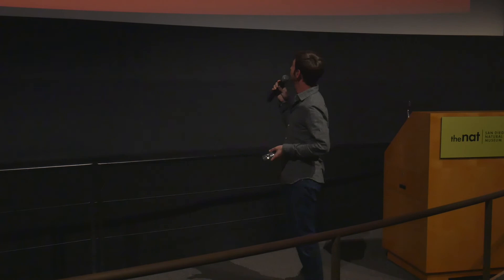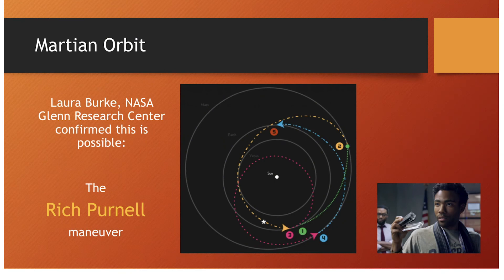The author Andy Weir went to UC San Diego to study computer science and is really into computer simulations — he was able to study the orbital dynamics very well. He put a lot of thought into the rescue mission. This trajectory was actually confirmed to be an okay trajectory by someone who works at NASA, Laura Burke.